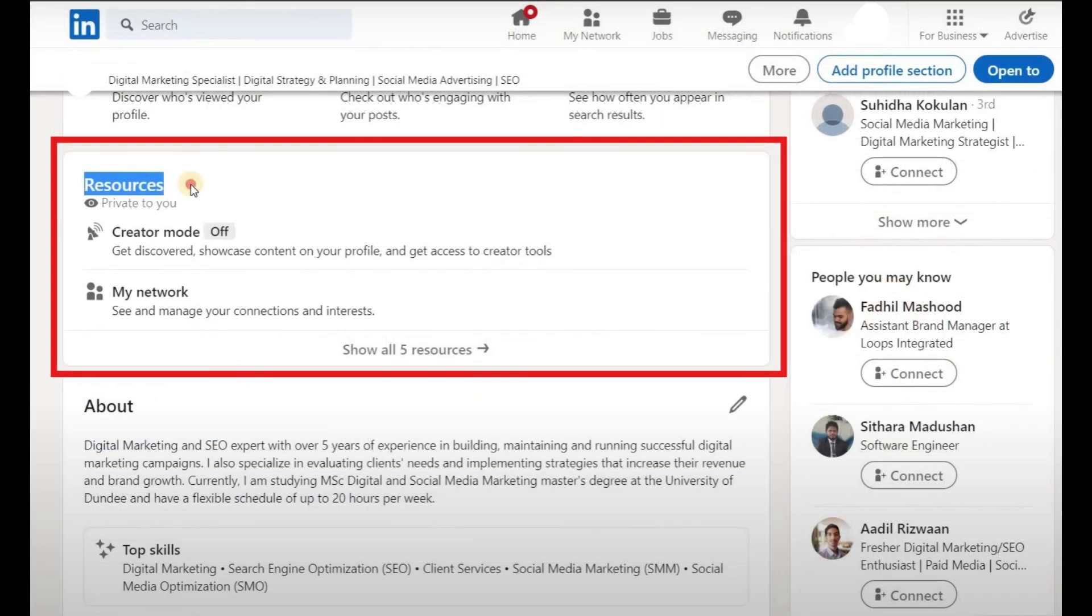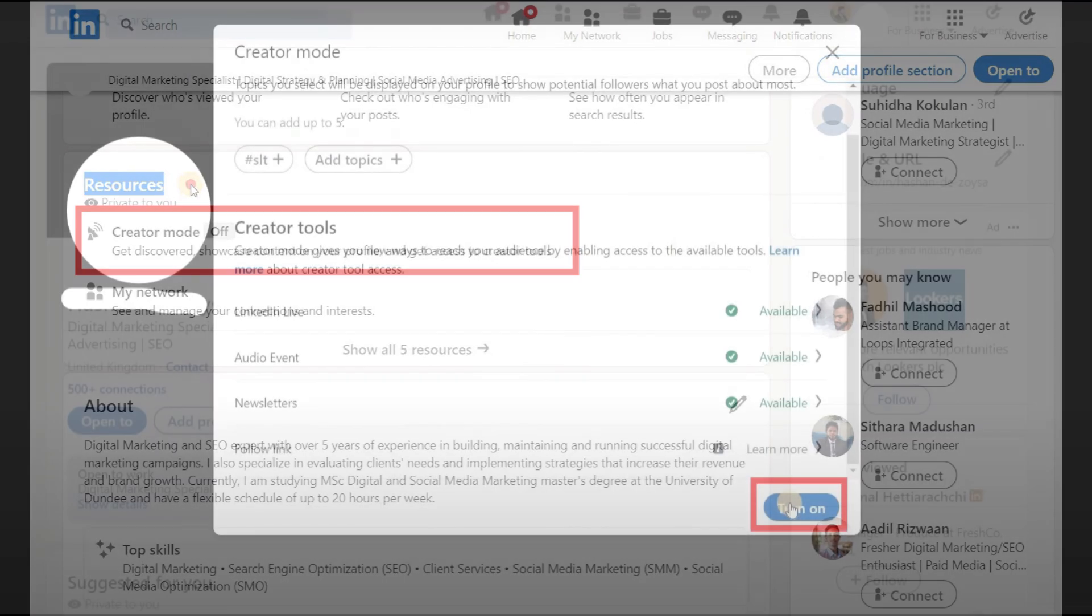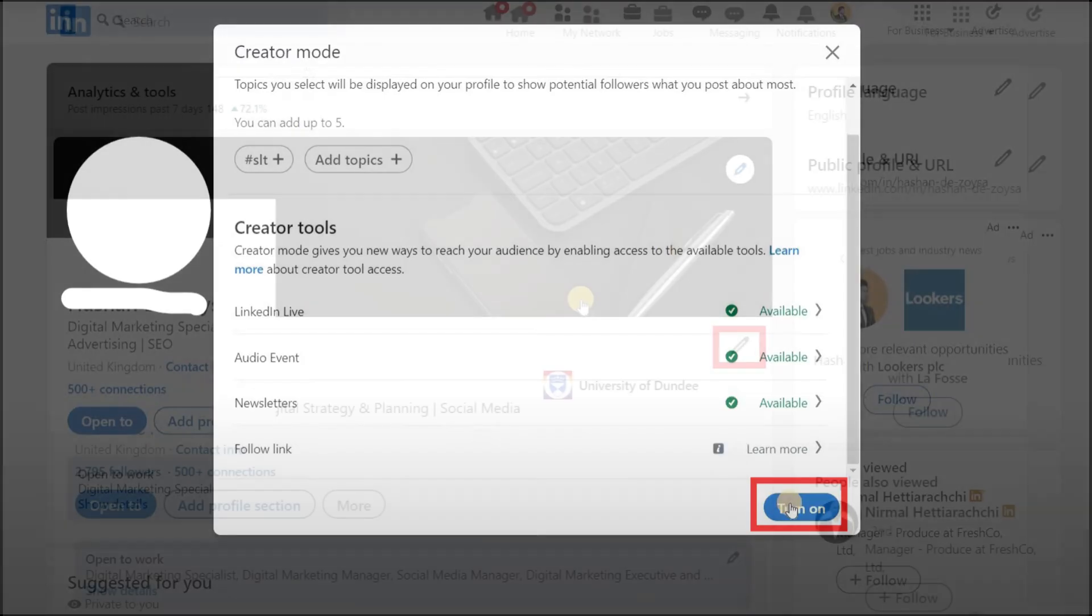Next, scroll down and look for resources. This section is usually located below your About section. Then click Creator Mode and turn it on. This will unlock more features and visibility options for your profile.